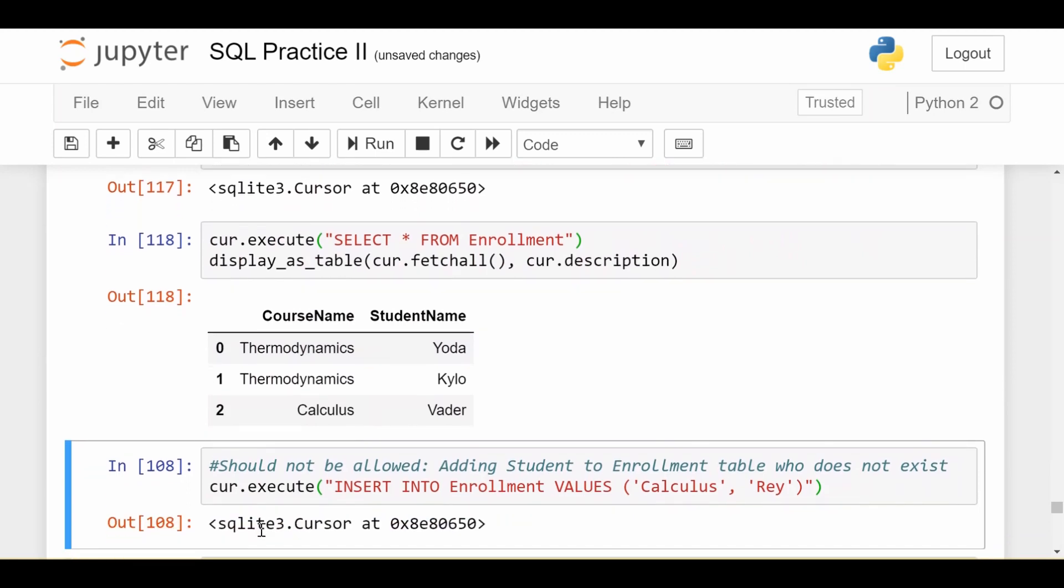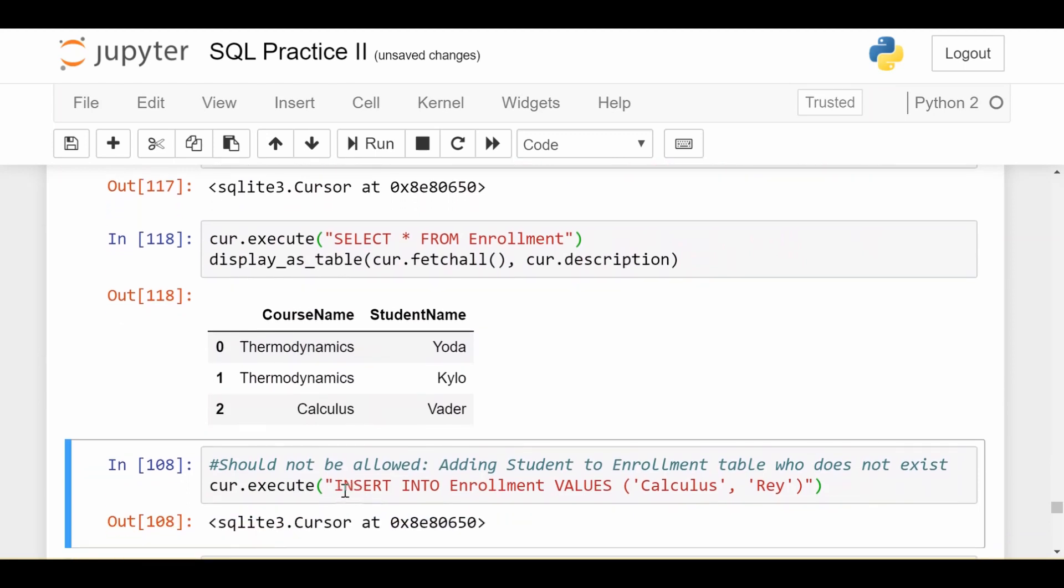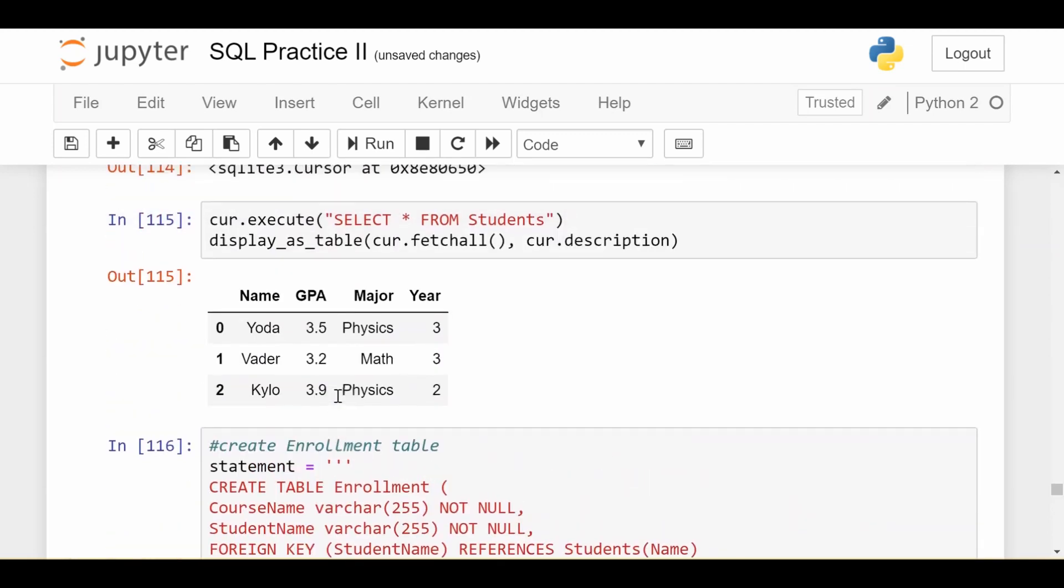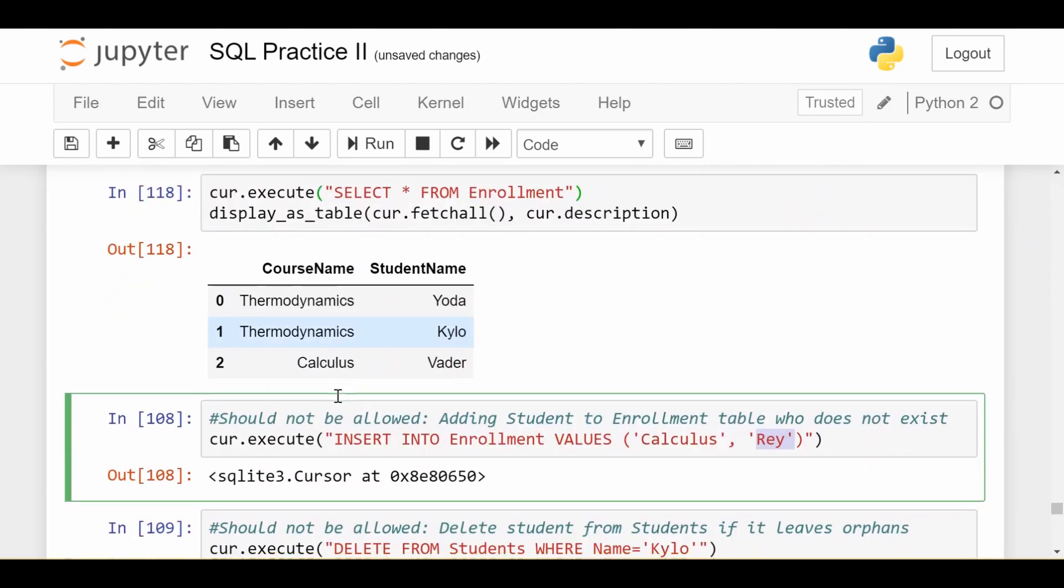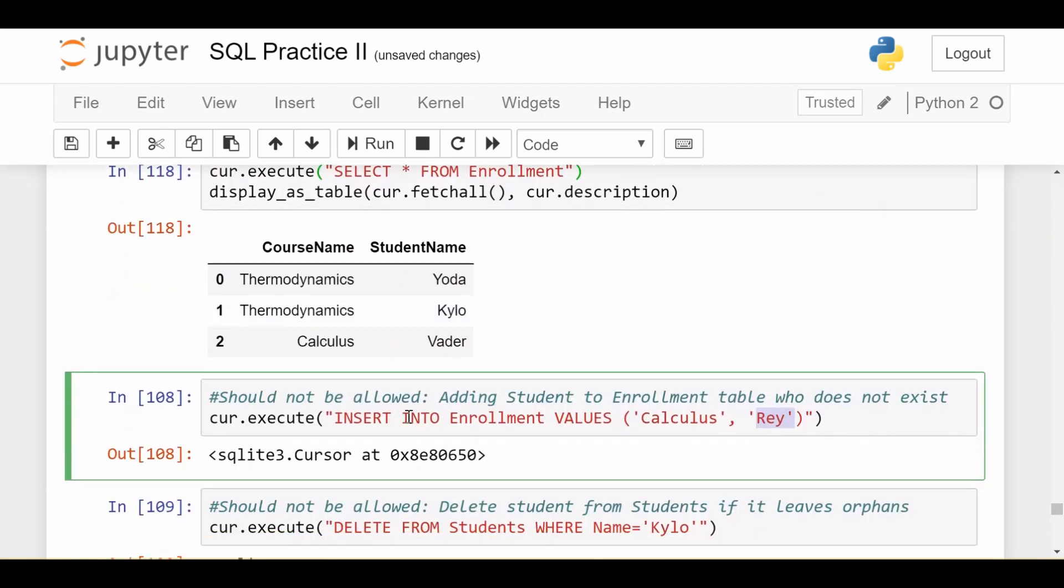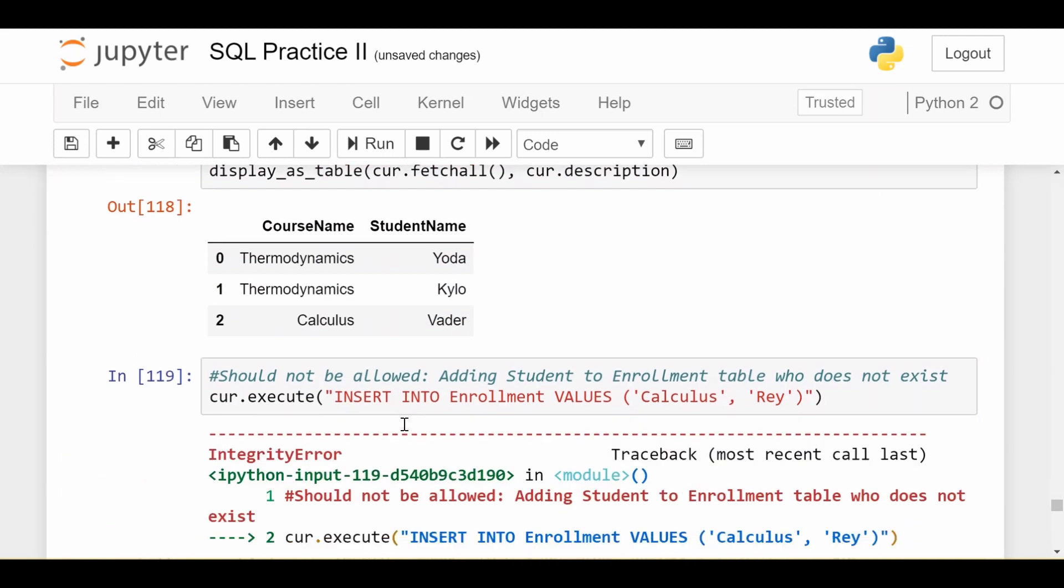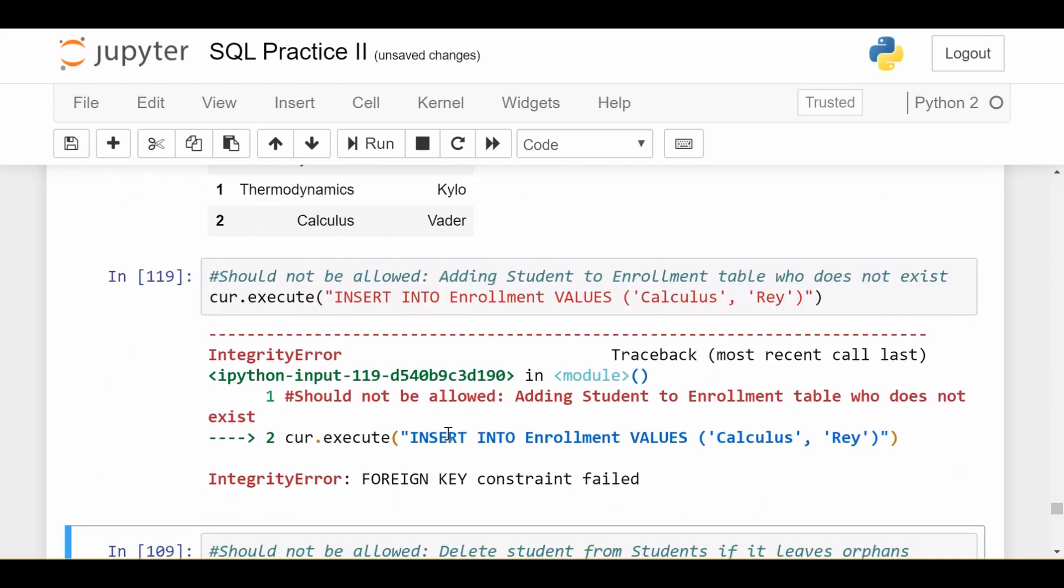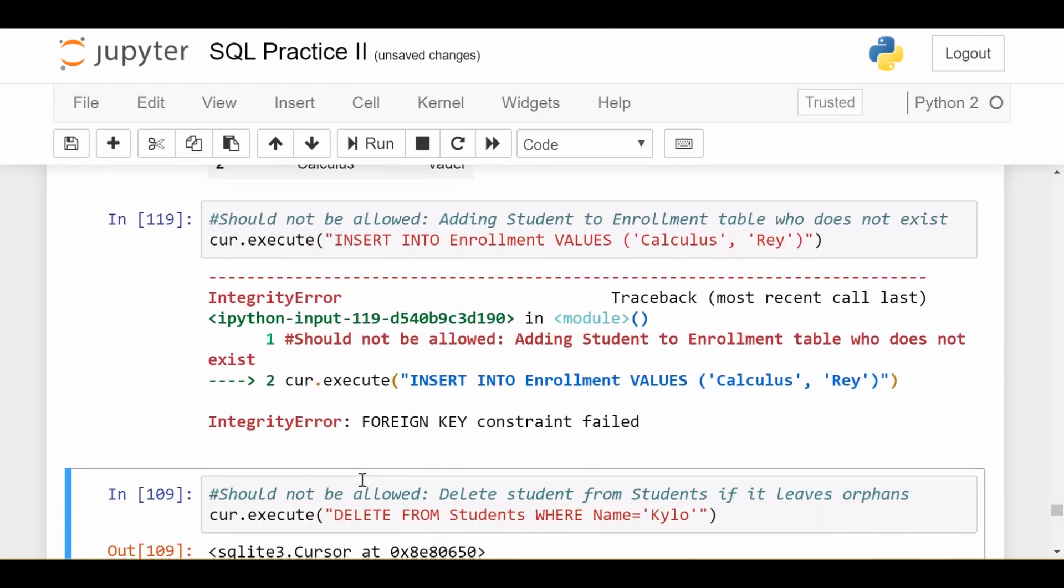Now here's what should fail. If I try to insert student Ray into my enrollment data, that should fail because student Ray does not exist in my students table. Let's see if that's true. Indeed, I get an integrity error foreign key constraint fail. That's what I wanted.